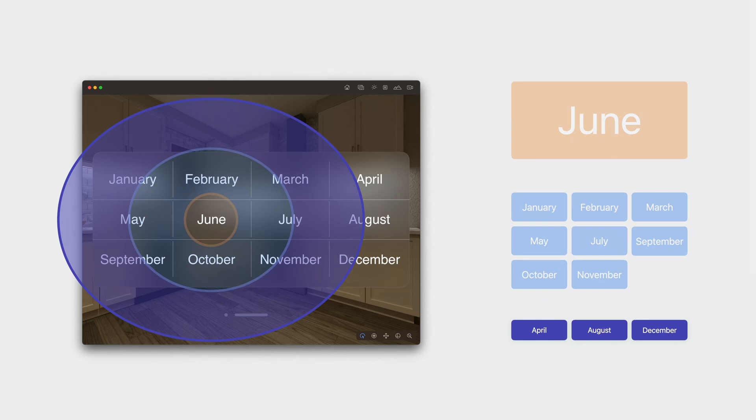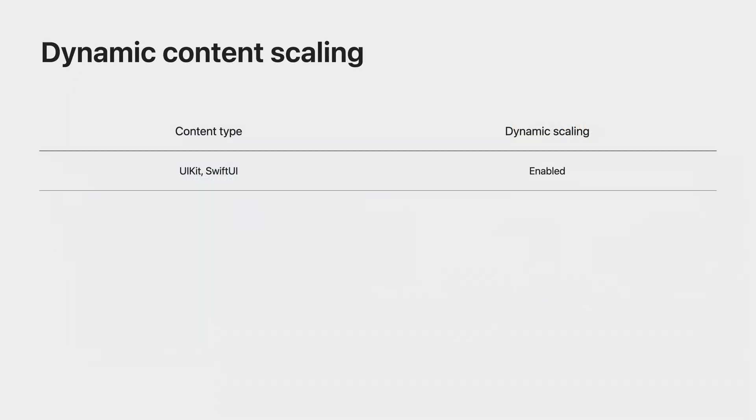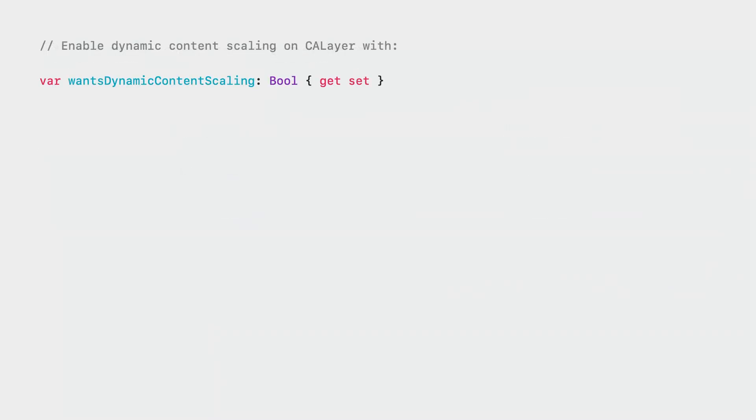If you are using UIKit and SwiftUI, your application will automatically benefit from this technique. If you are relying on core animation framework to build your UI, there is a new API to enable dynamic content scaling. Let's take a look at this API. Dynamic content scaling can be enabled by setting the property of CALayer wantsDynamicContentScaling to true. Note that this technique relies on rasterizing at high resolutions, so it is not recommended to use with primarily bitmap-based content. You can find the full list of recommendations regarding dynamic content scaling on developer.apple.com.